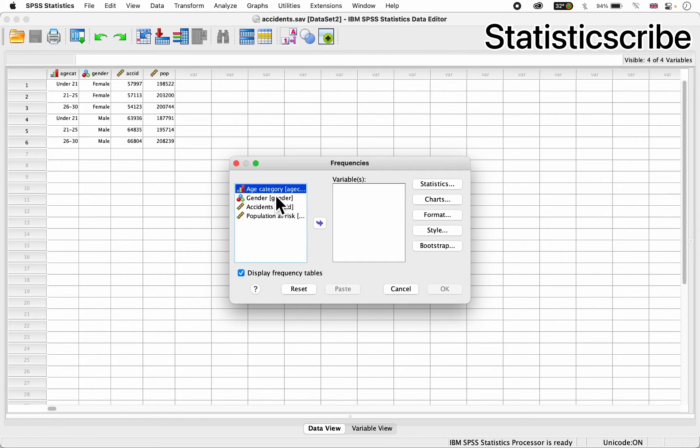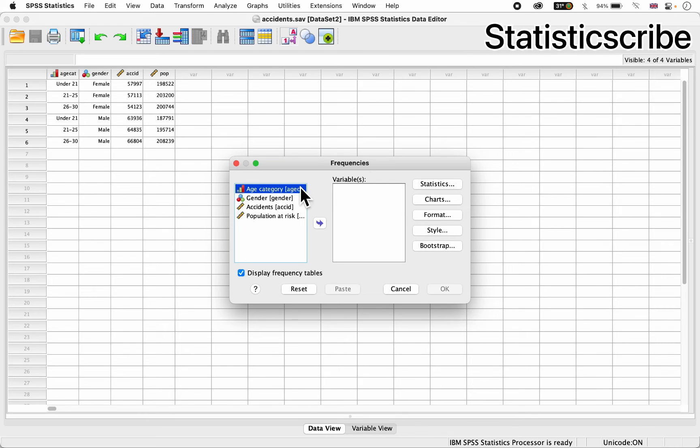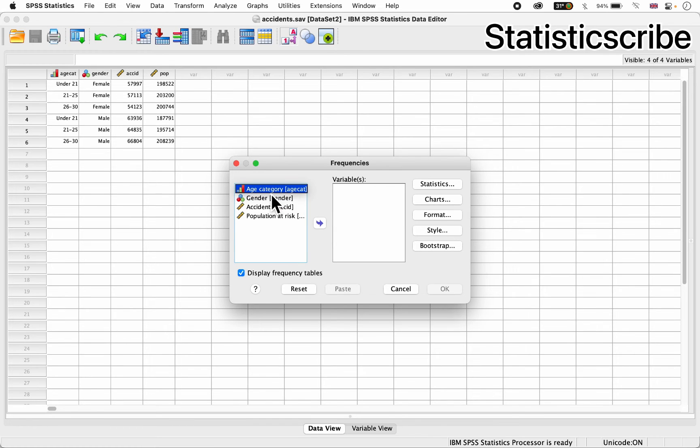Once you click, the frequencies dialog box will pop up, as you can see here. So let's assume I want to perform frequencies and percentages on just a single variable called hcategory.